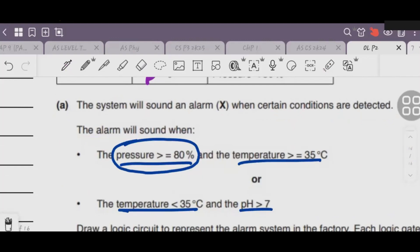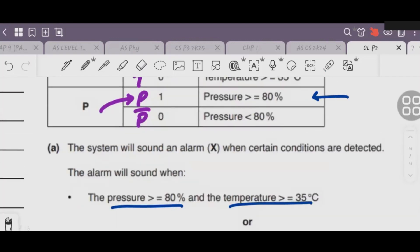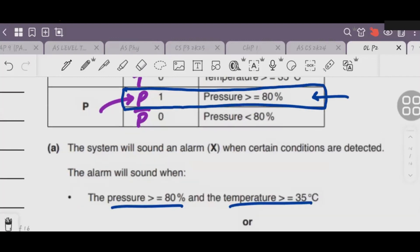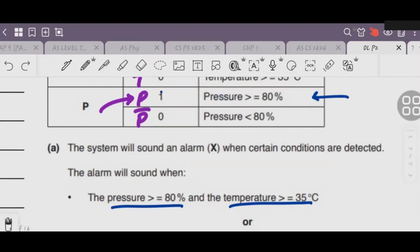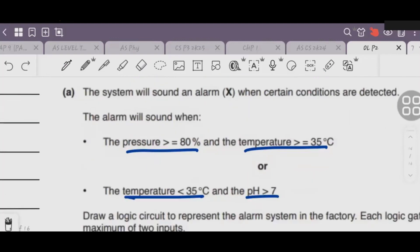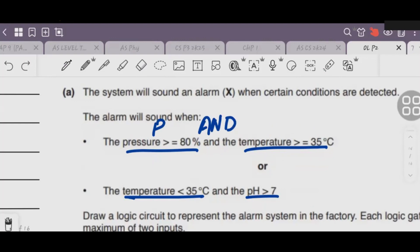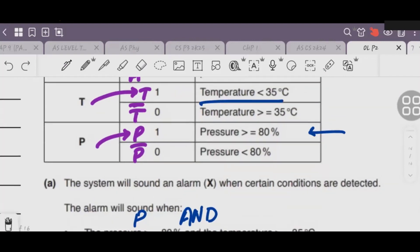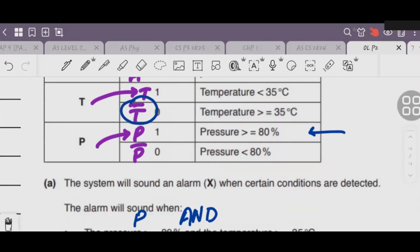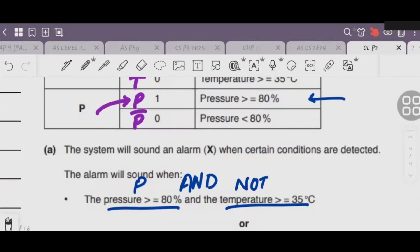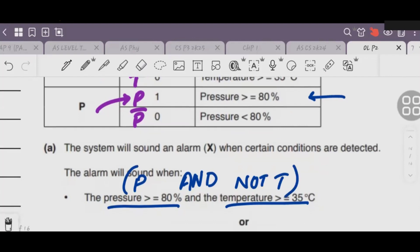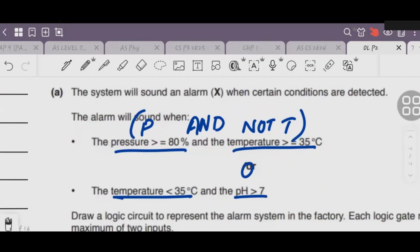When pressure is greater than or equal to 80%, the binary value coming is 1, and the input above it is P, so I will replace it with P. Between the conditions, AND is coming, so AND gate will be placed. For temperature greater than or equal to 35 degrees, in that case we have NOT of T, so NOT T will come there.